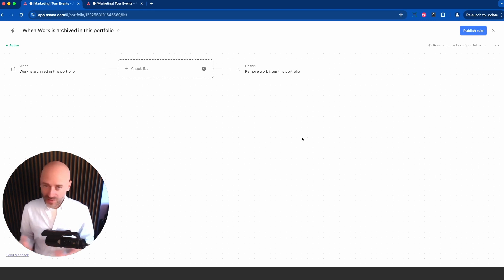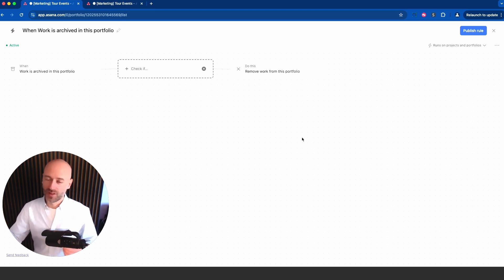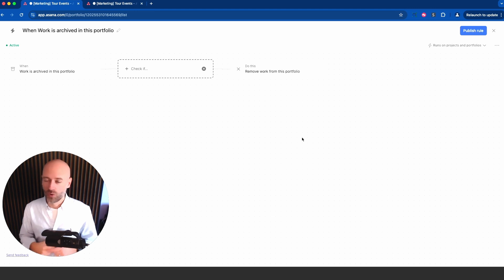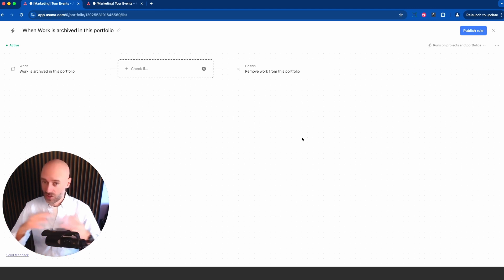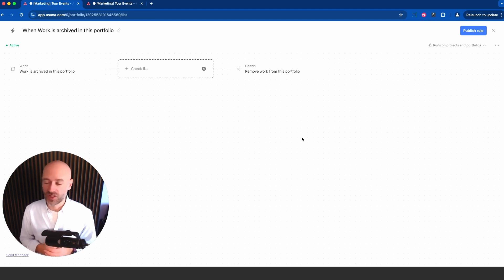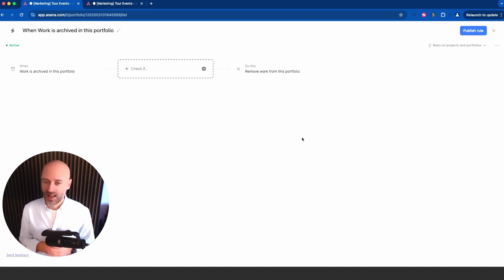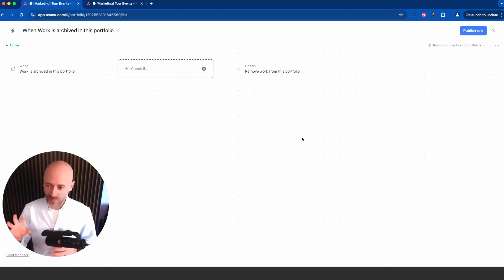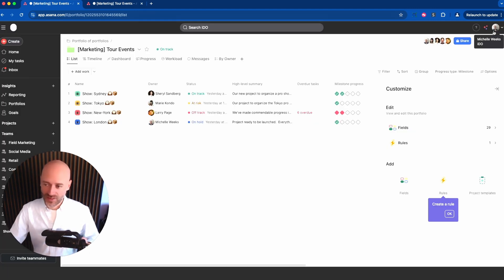When work is archived in this portfolio, then I want to remove work from this portfolio automatically, keeping things clean. You can also do lots of stuff around custom fields. If the high priority custom field value is chosen, add this project to another portfolio. There's lots of ways to use this feature and it's a great way to keep everything clean and maintained.